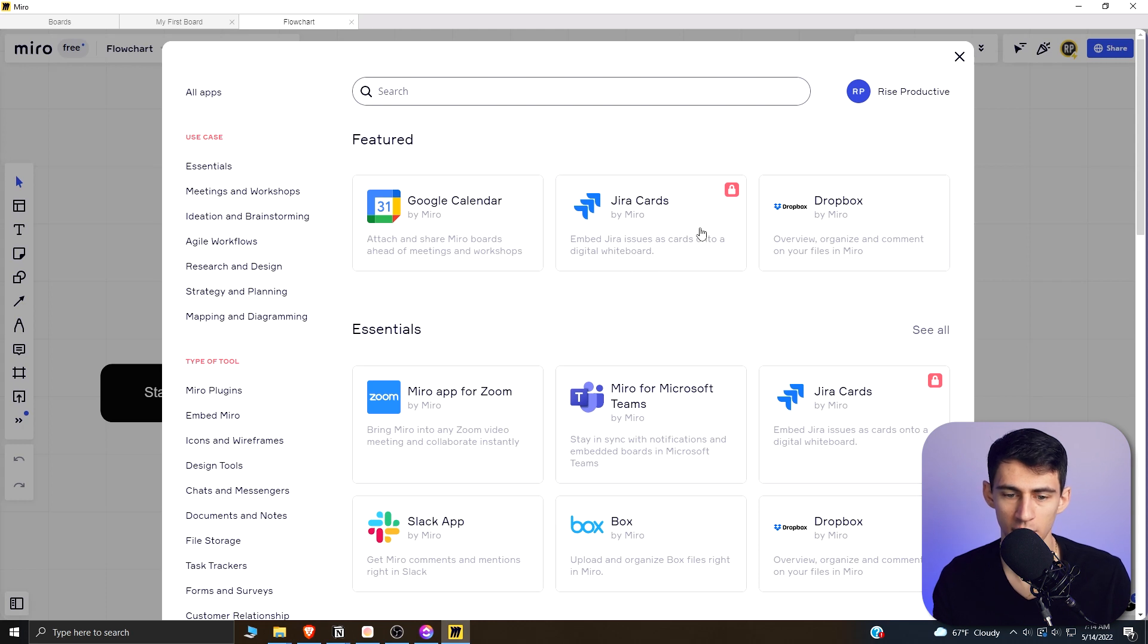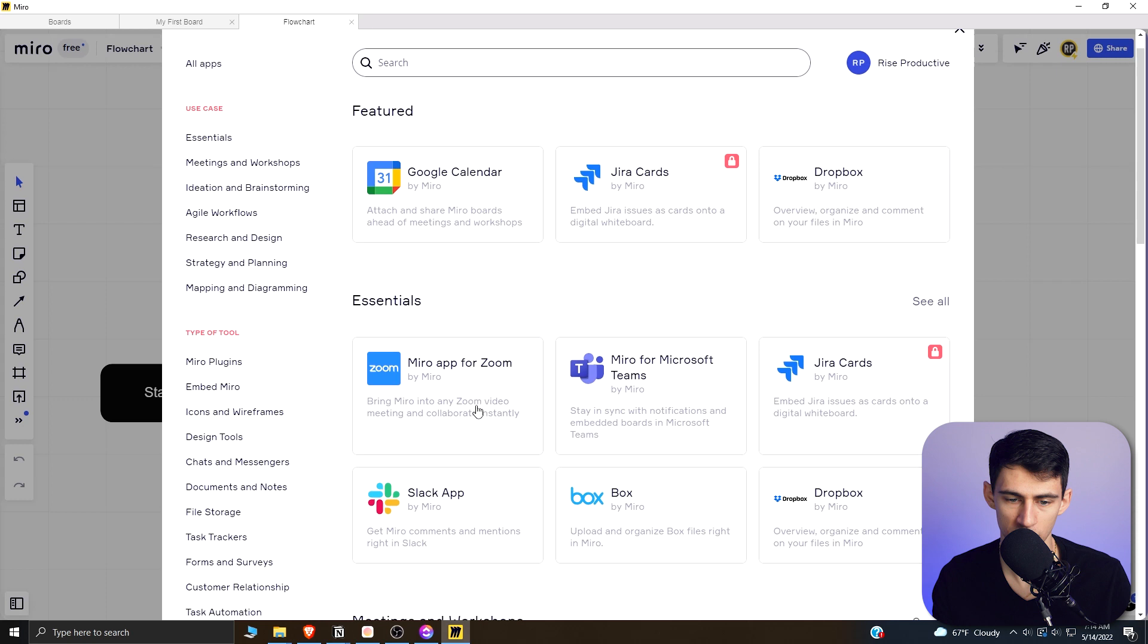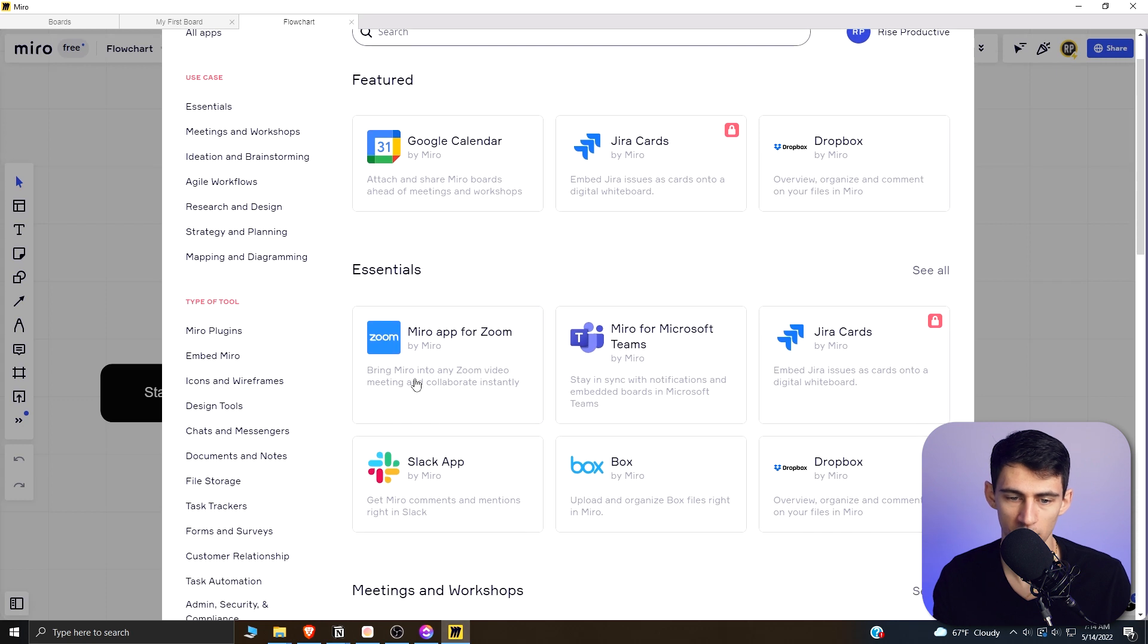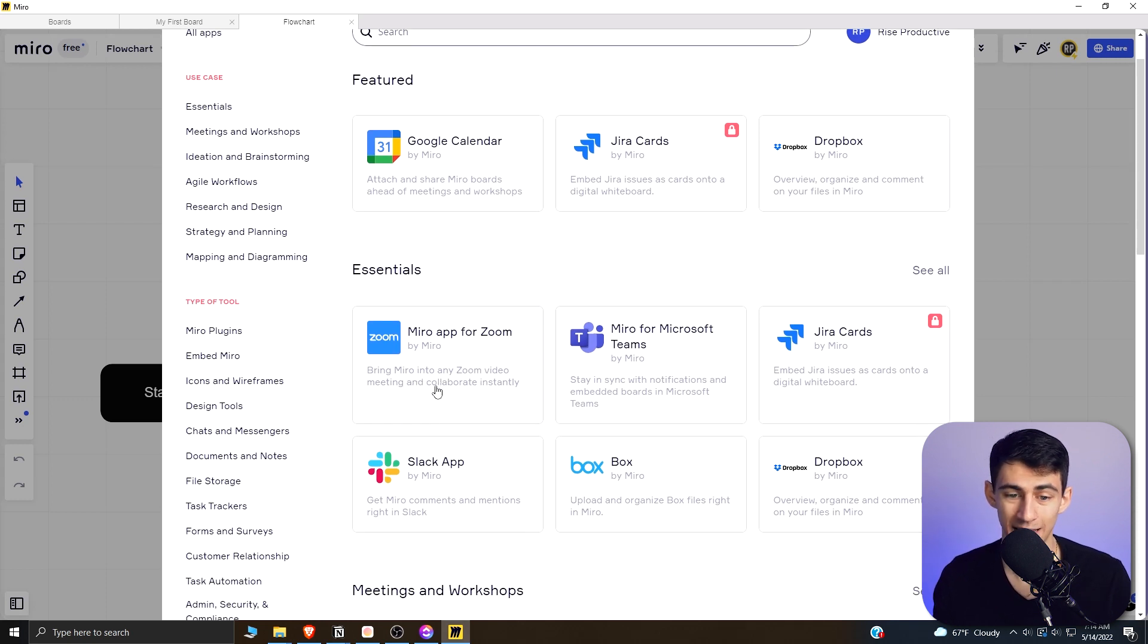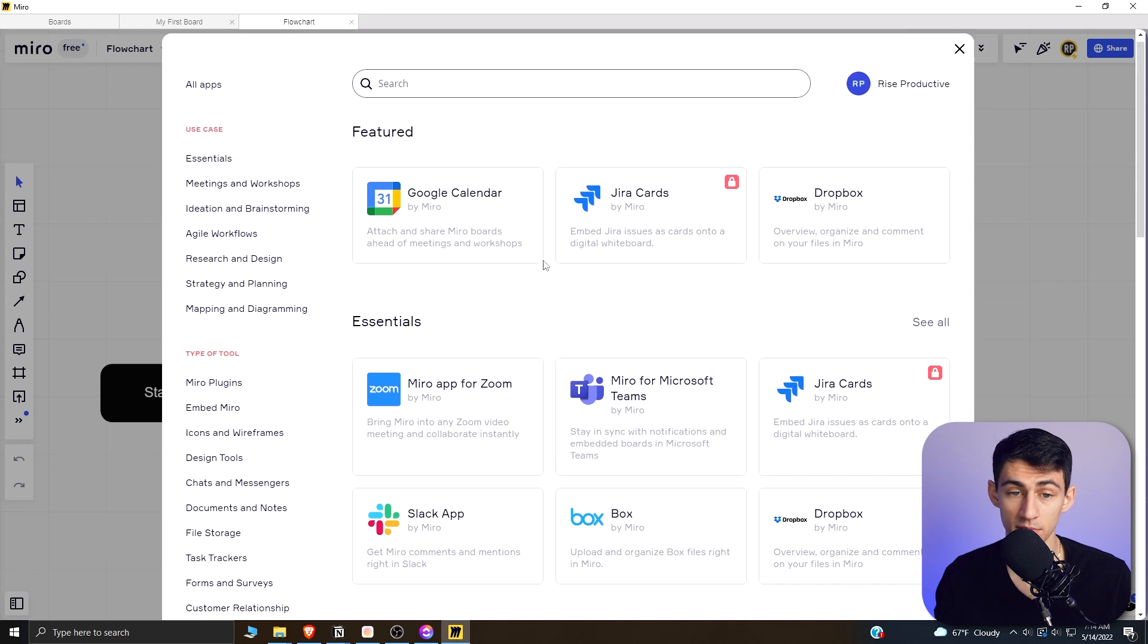Like on here, you're able to completely implement and show things on the Miro app for Zoom. So you can bring Miro into any Zoom video meeting and collaborate instantly. The same goes for Teams.